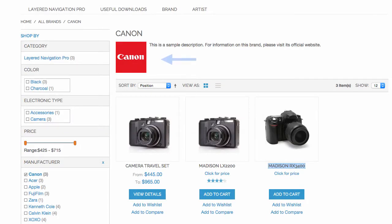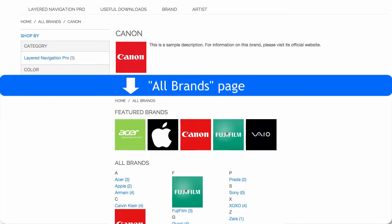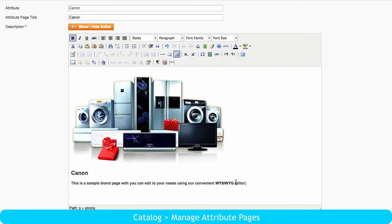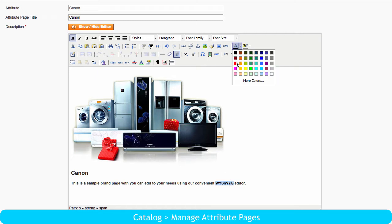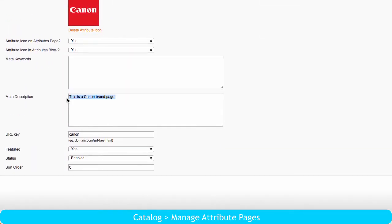It allows you to set up a separate web page for each brand in your store and link it to the product page and navigation — the page where all available brands are listed. A brand manager can customize this page to their needs using the convenient WYSIWYG editor. They can also specify the page's title, meta description, and URL key, making it easier for people to find the brand with related keywords.